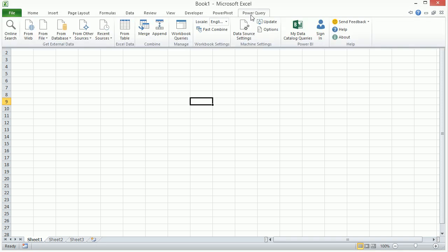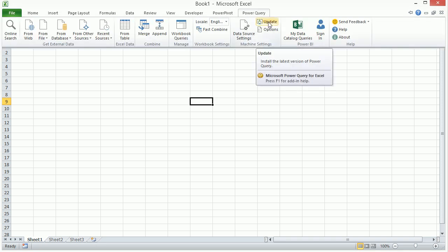When we go to Power Query, you've got to be kidding me. The Update button is right there. Now, I've updated a lot of different things over the years, and this has to be the most easy ever.